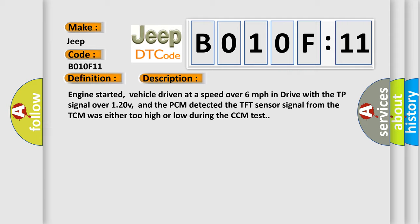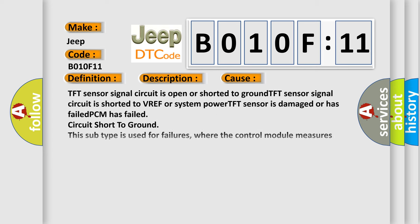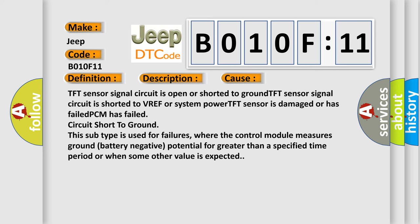This diagnostic error occurs most often in these cases: TFT sensor signal circuit is open or shorted to ground; TFT sensor signal circuit is shorted to VREF or system power; TFT sensor is damaged or has failed; PCM has failed circuit short to ground.